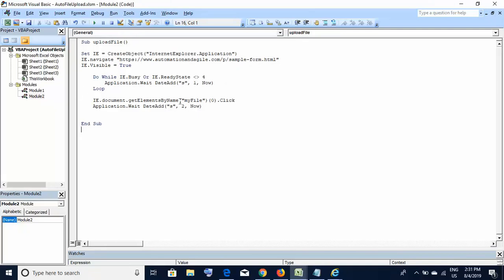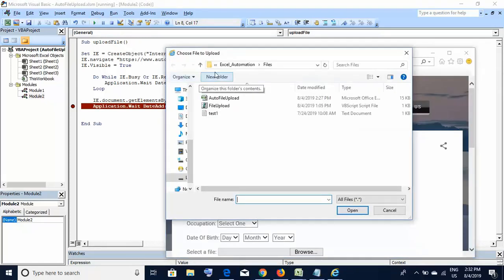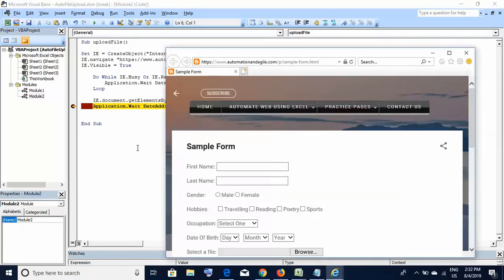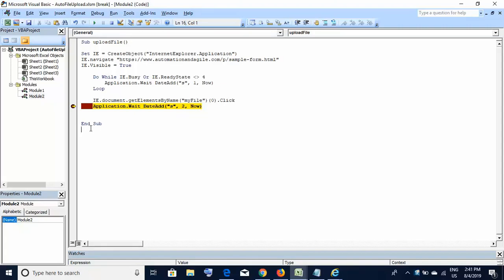One important thing we learned: until and unless we dismiss the file uploader window, we won't be able to execute the next line of code. I'll demonstrate by placing a breakpoint and re-executing. The website comes up, it opens the window, and it won't let me go back until I click cancel. Once I do, execution moves forward to the breakpoint. So any code written after the browse click line to provide the file path will not work.